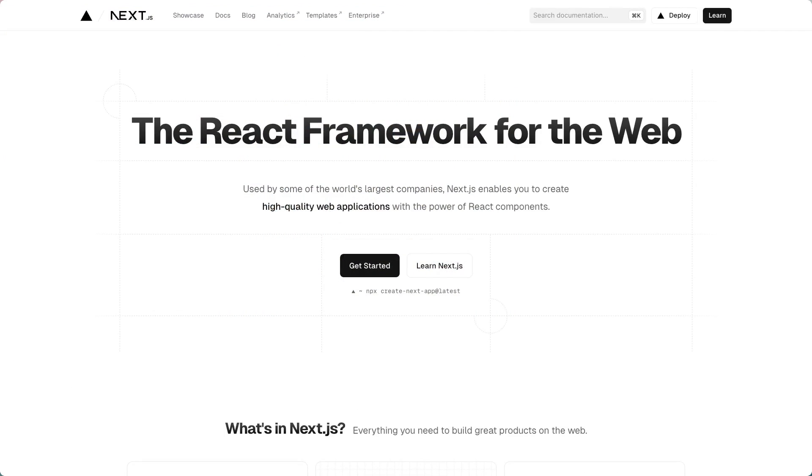And that is how you get started with Directus and Next.js. I hope you found this tutorial interesting and we have more planned. So expect tutorials around internationalization, authentication and setting up live preview. But that's for later. Have a fantastic day. Bye for now.